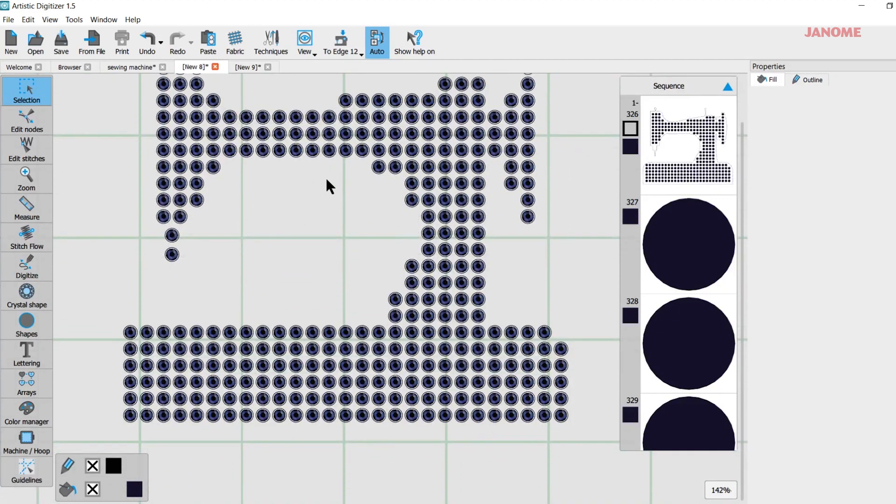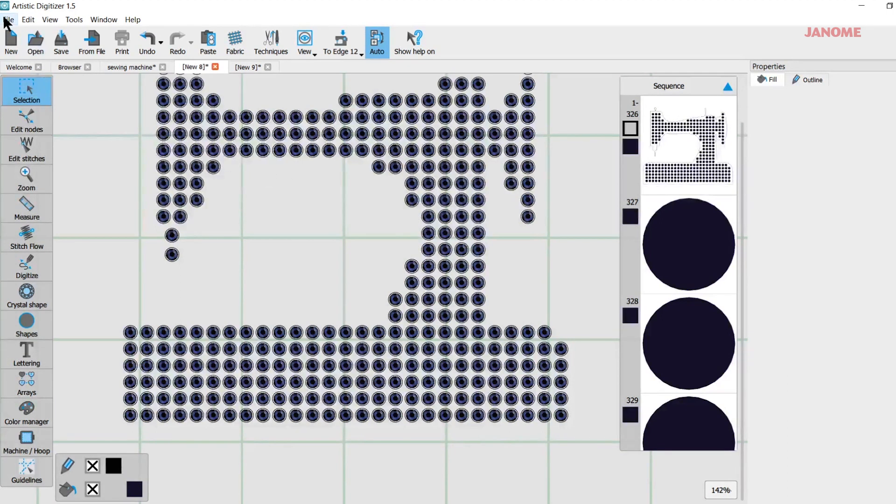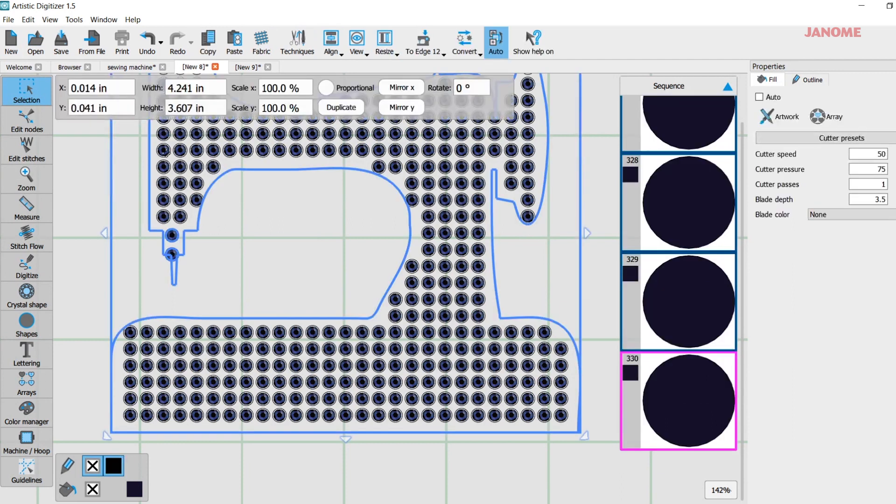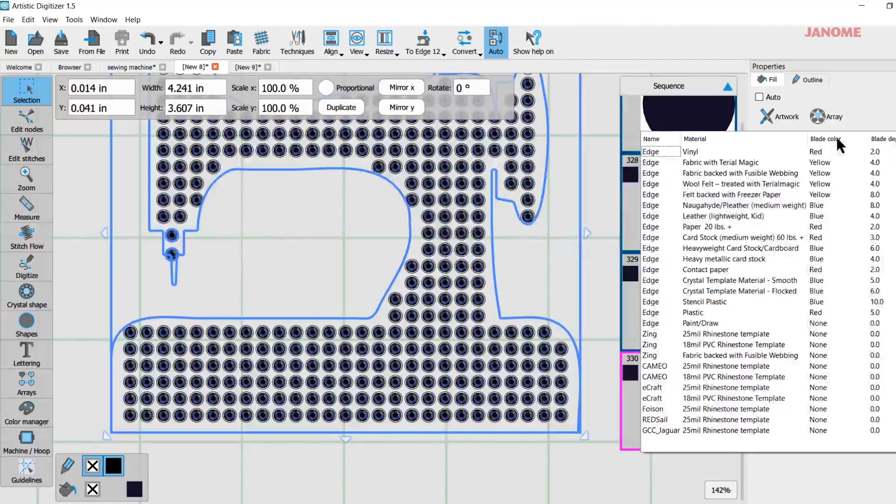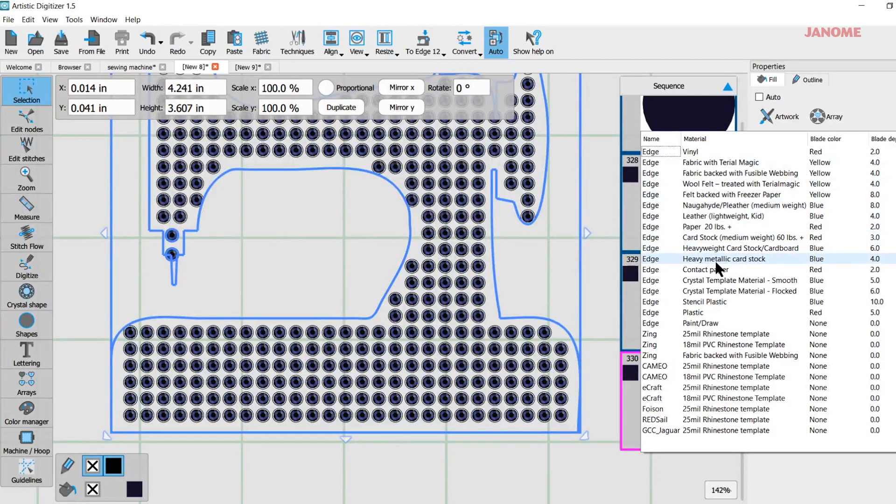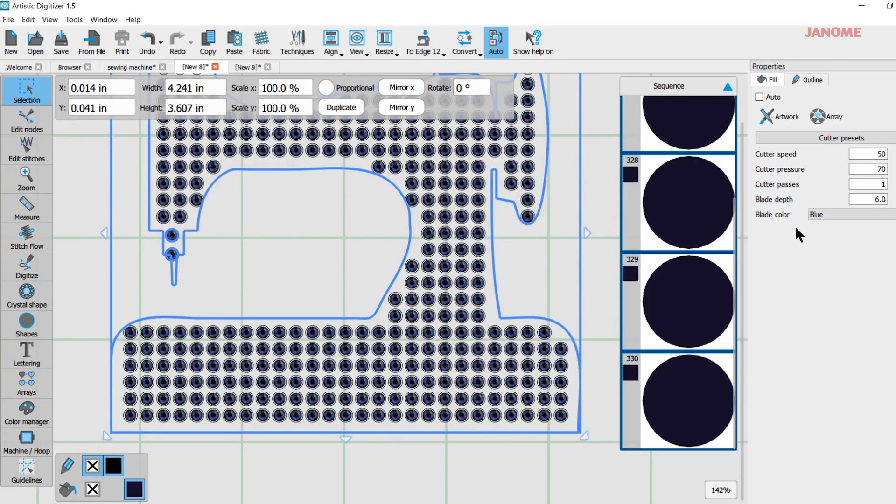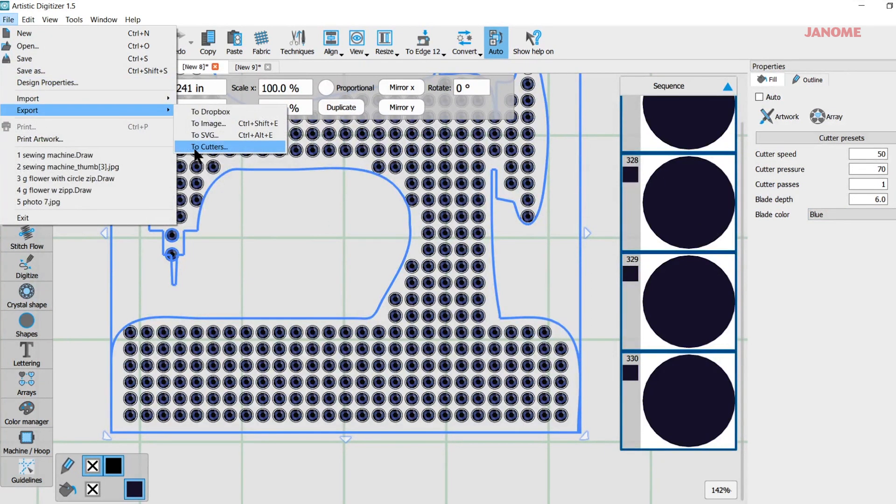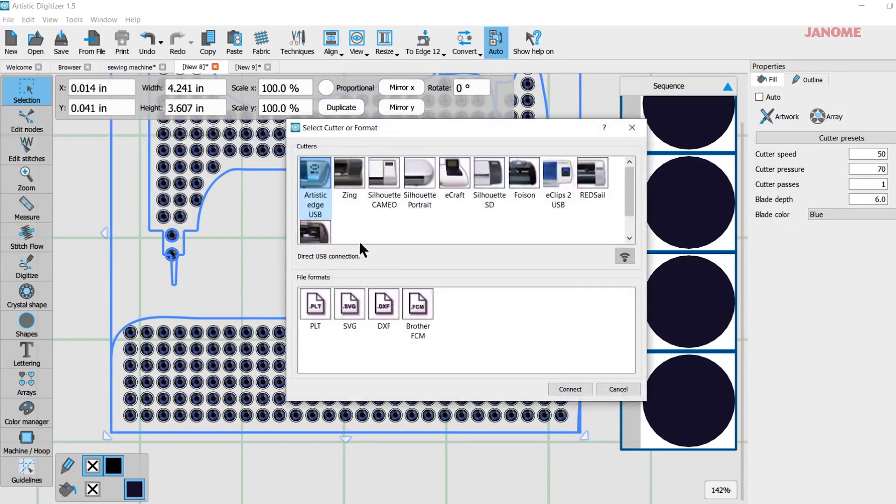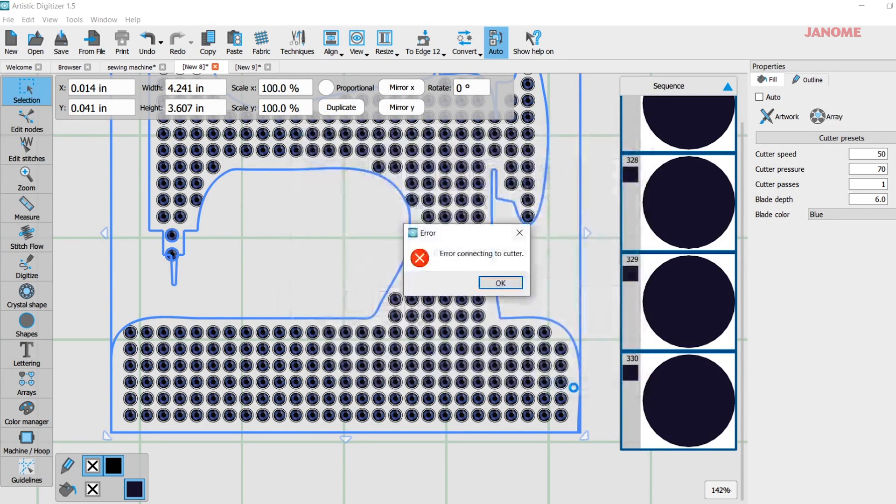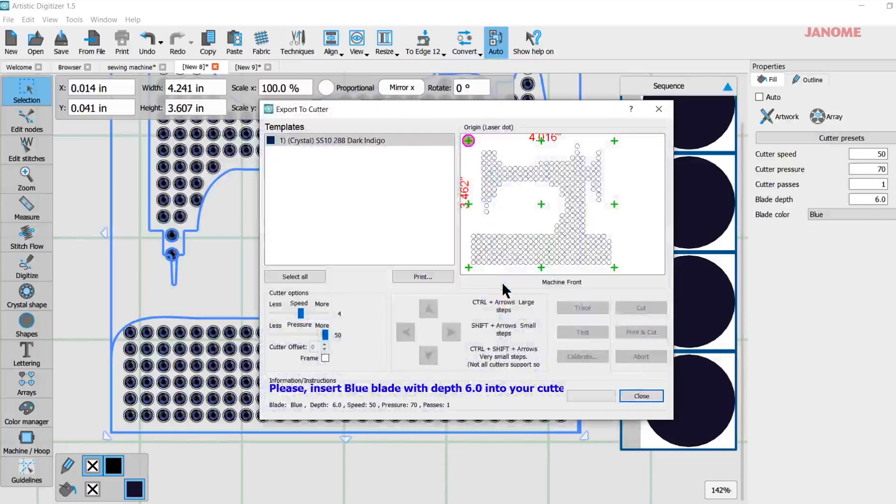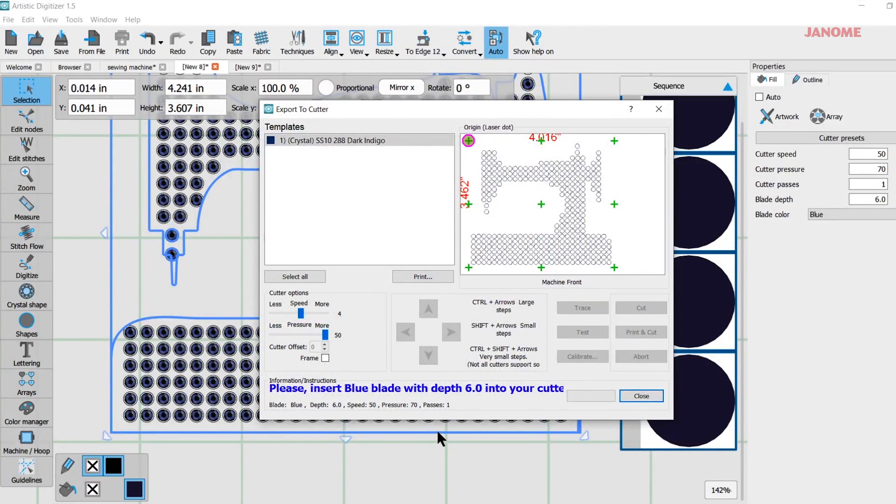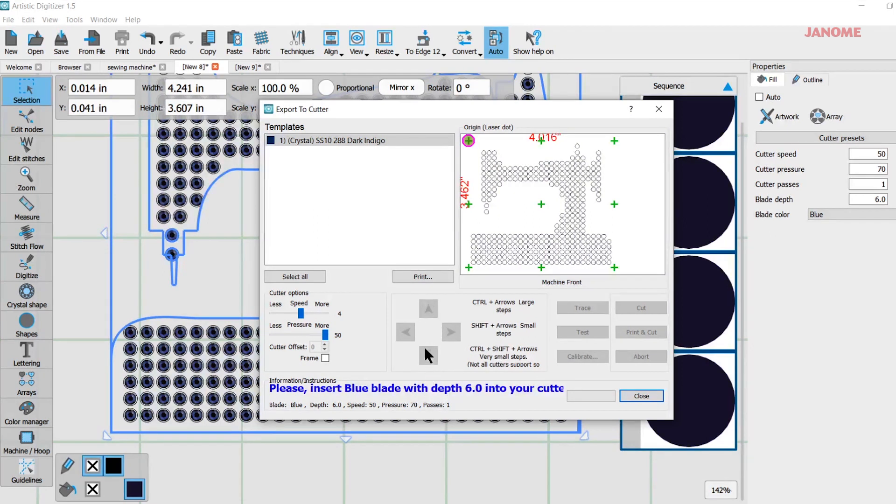And when I would send this to the cutter, I can come up here to, well, first of all, I want to select it because I do want to go to my cutter presets and pick what I'm cutting. So I am cutting the flocked material. So I know I have my blue blade. It gives me that information there. And I can come up here to file export to cutters. My edges connect there. I'm going to connect. I'm not actually connected today. That's what it's going to look like when it cuts. And again, I would use my buttons here to move my mat in and out and left and right with the housing.